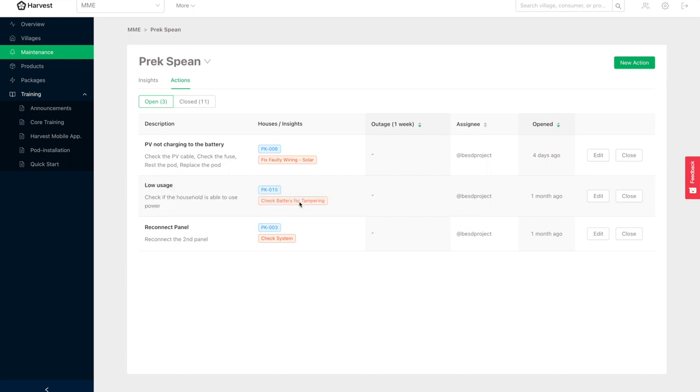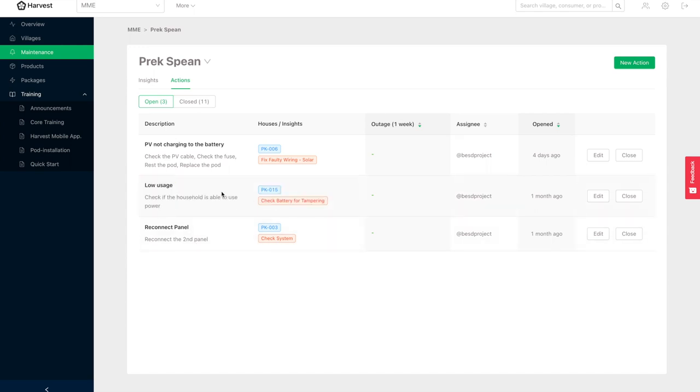And so these insights and actions can be used by the project managers and the field staff who are often in the community to actually quickly identify issues and conduct maintenance. And by doing all of this assessment remotely and using local people on the ground, it's really reducing the operations and maintenance costs while maintaining very high network uptime and happy paying customers.